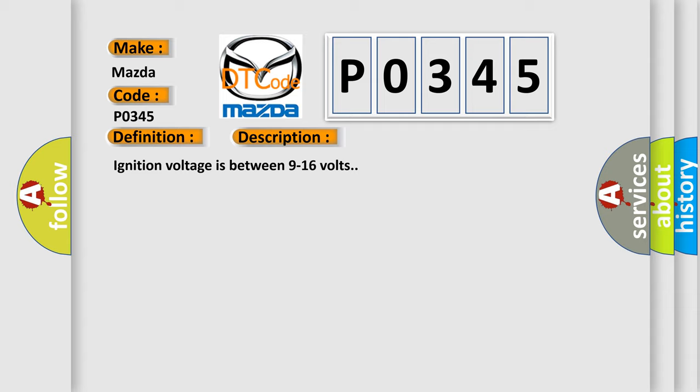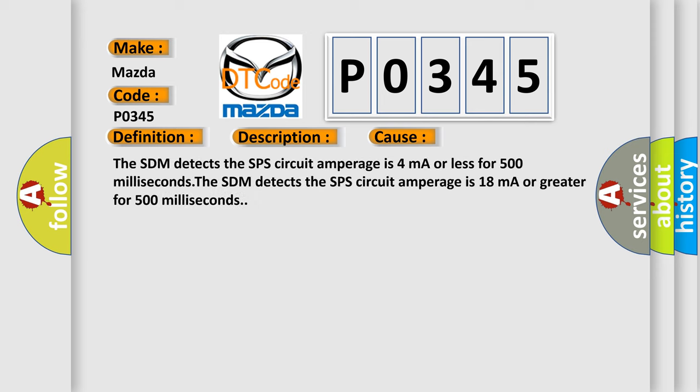This diagnostic error occurs most often in these cases. The SDM detects the SPS circuit amperage is 4 milliampere or less for 500 milliseconds. The SDM detects the SPS circuit amperage is 18 milliampere or greater for 500 milliseconds.